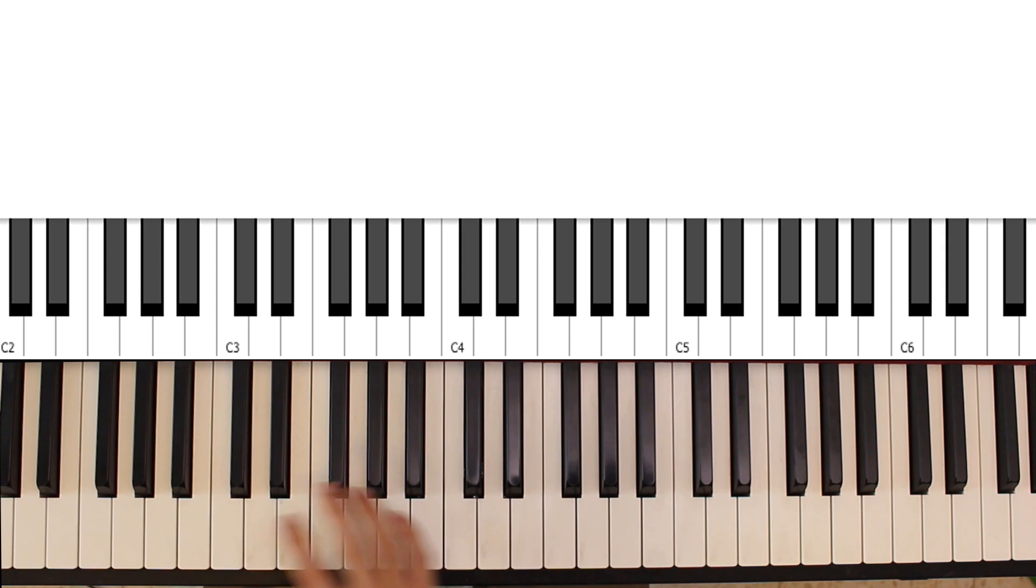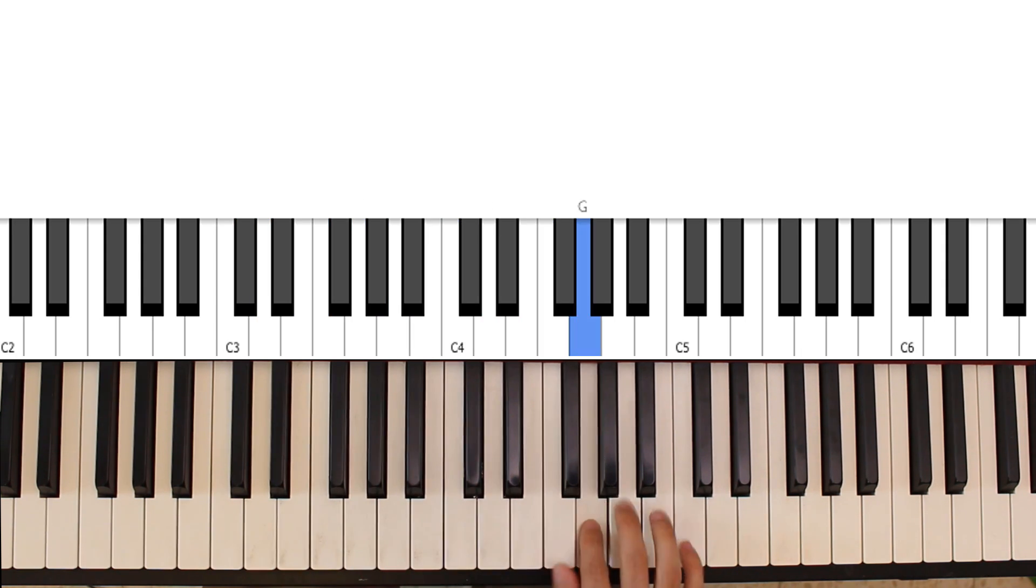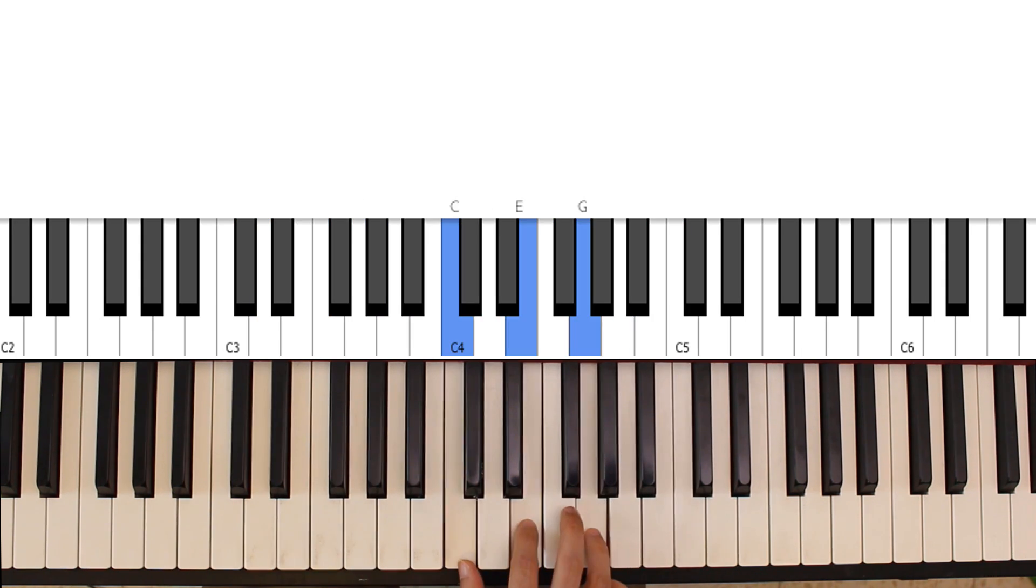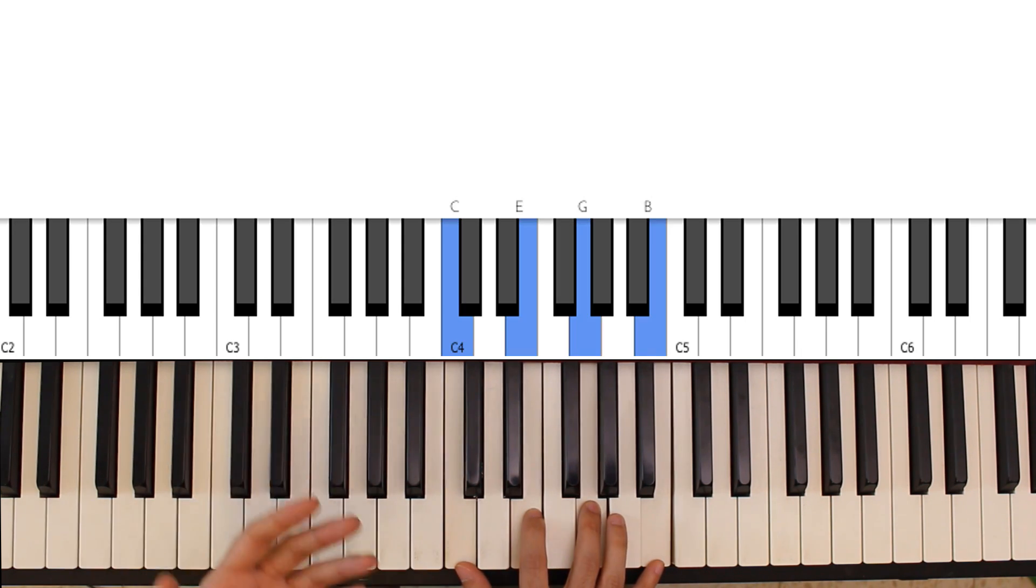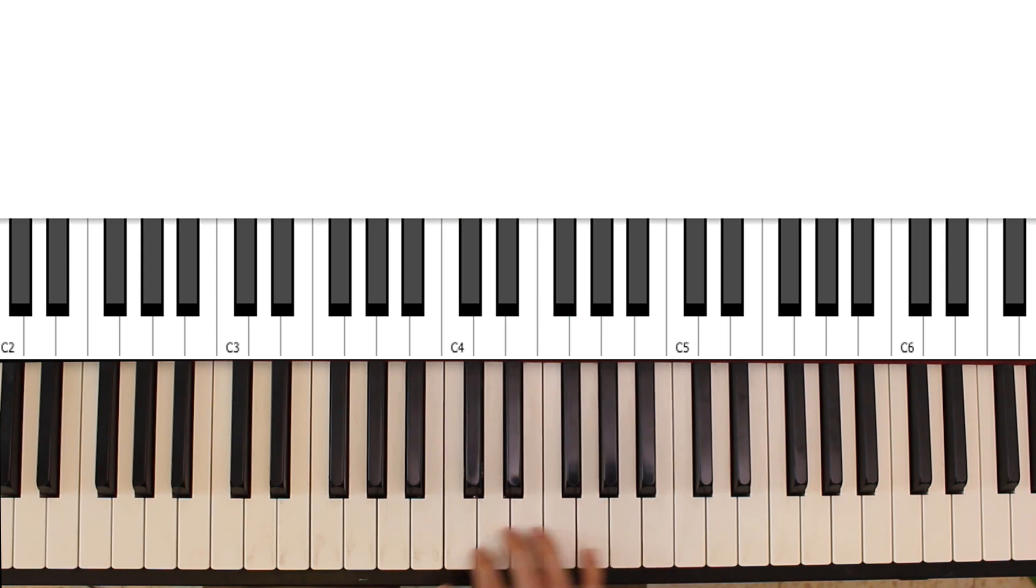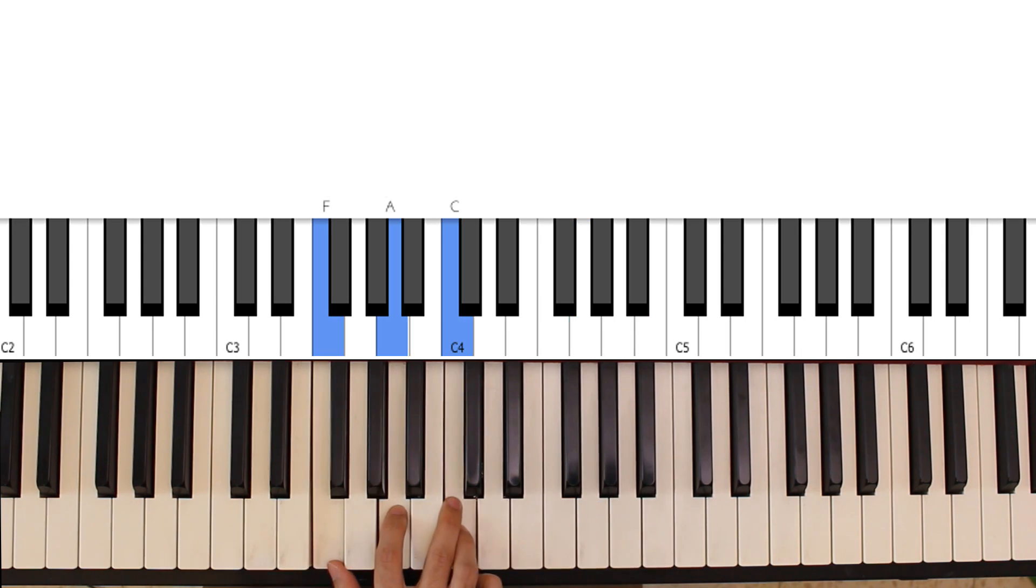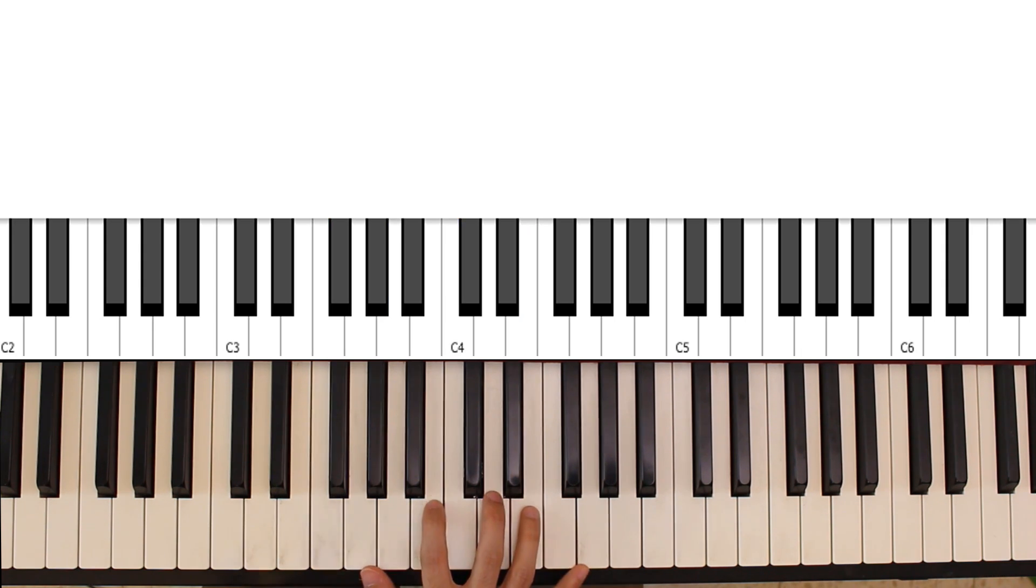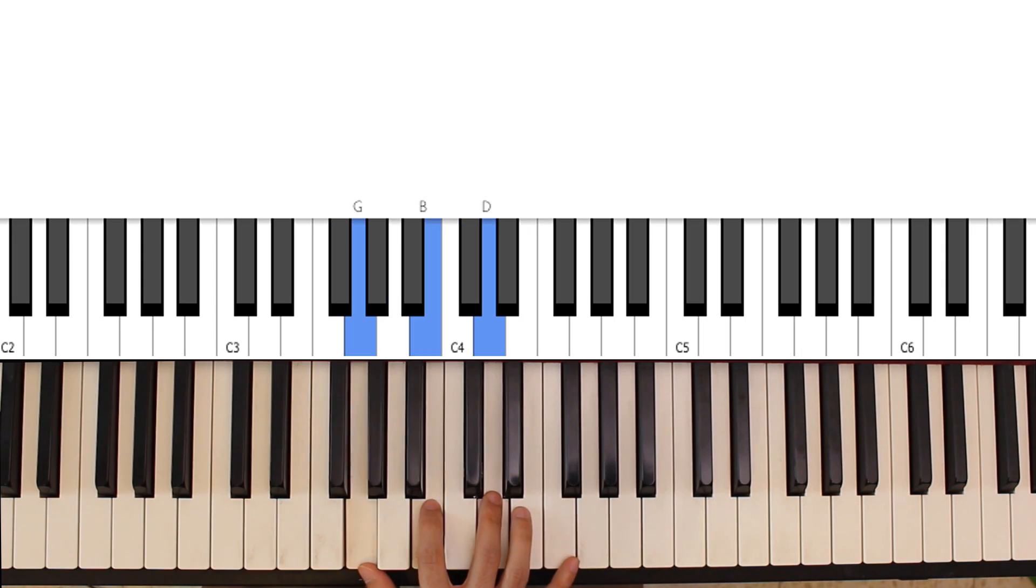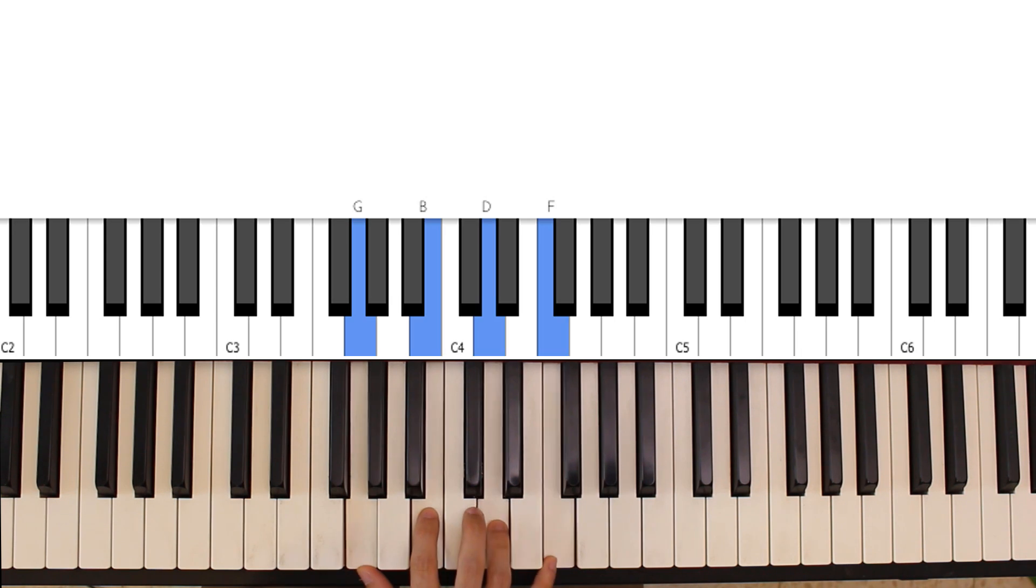In the case of C major, instead of playing a C major chord, wherever you were going to play a C major chord, you can play a C major seventh. Wherever you're going to play an F, you can now play an F major seventh. And wherever you were going to play a G, which is a dominant, you can now play a G seventh chord.